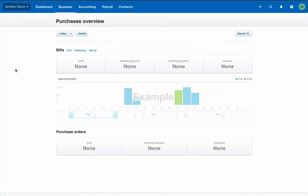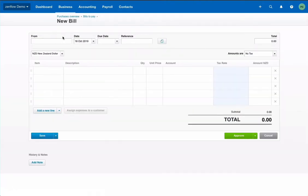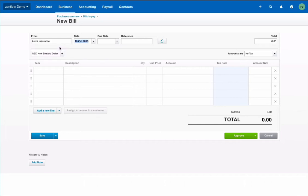Okay, we are now in Xero and the first step is of course to receive the bill, the invoice from the supplier. Let's take the example of an insurance premium. So we're receiving an invoice from Aviva, from mid-April which will be due within 30 days and the reference is given by the invoice of the supplier. Let's consider 2019-007.